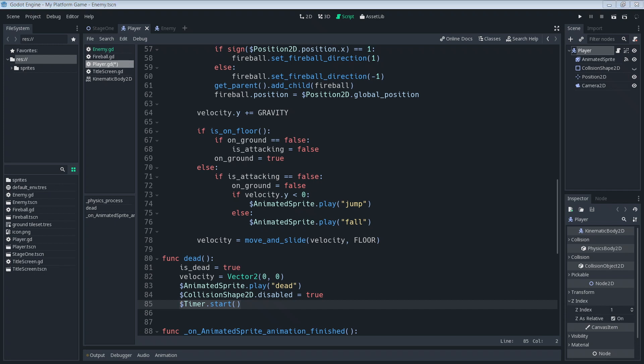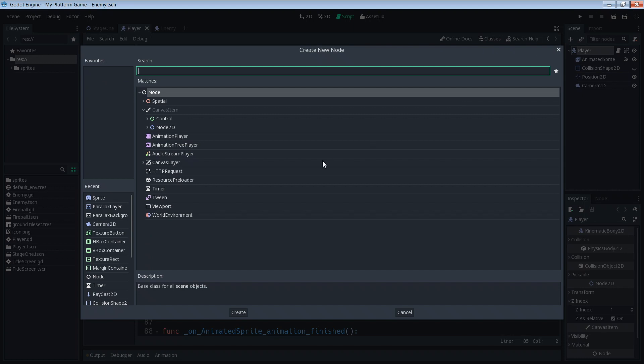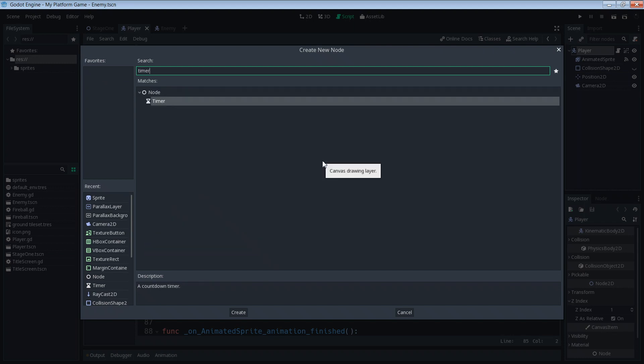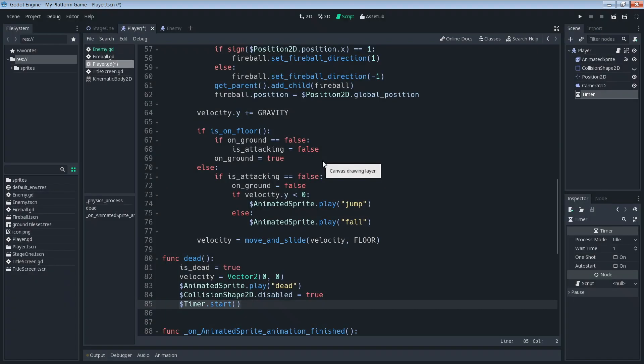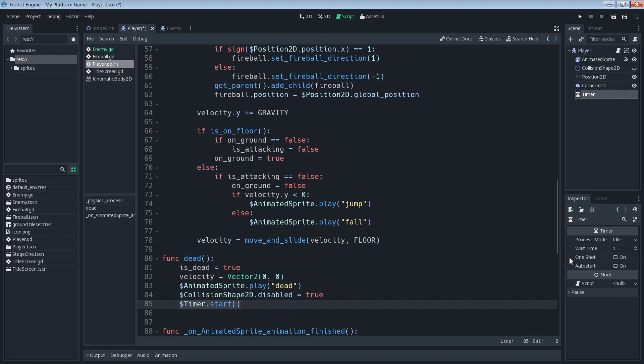First we'll add in a timer for the player, so go back into this scene tree here and under player we're going to just want to add a timer as a child. We're going to set, well process mode we'll leave it at idle, wait time can leave it at one so that's one second. We're going to set it to be a one shot timer and we do not want it to auto start, we want to tell this timer when it should start.